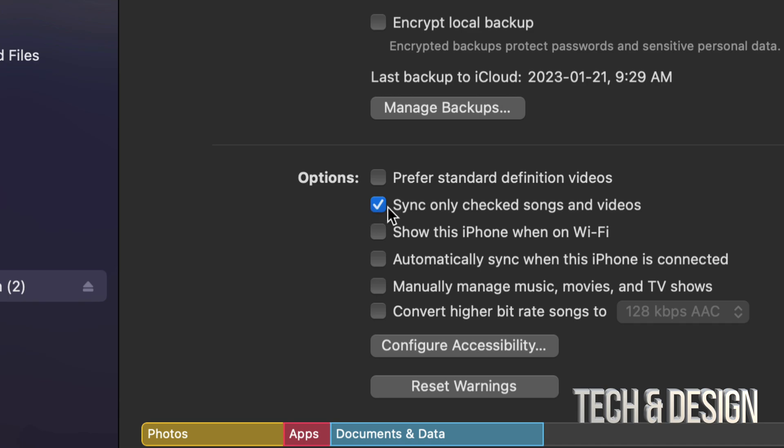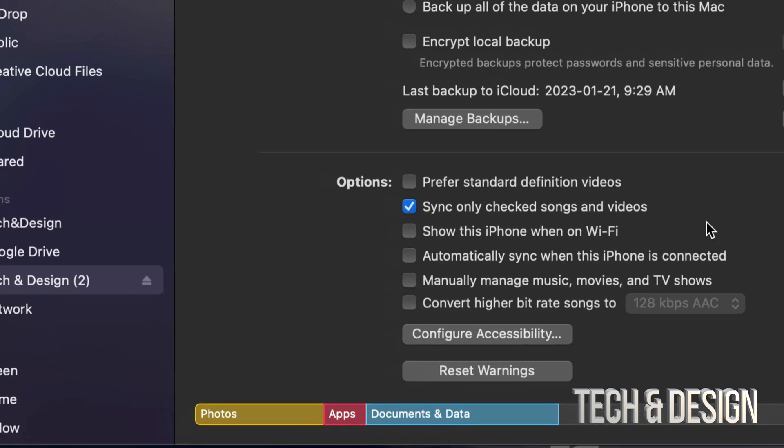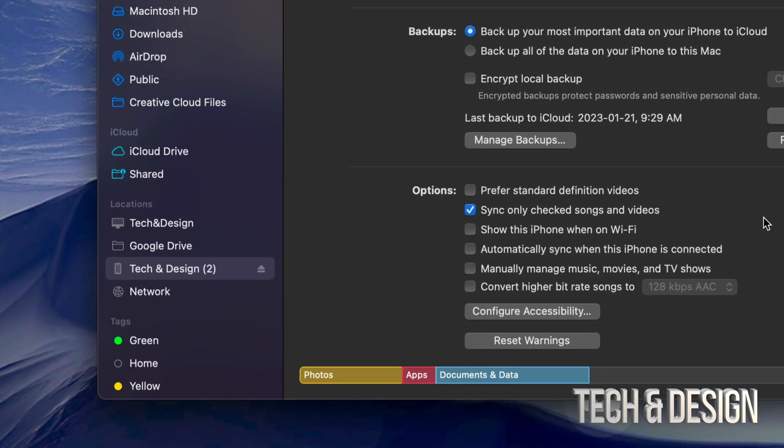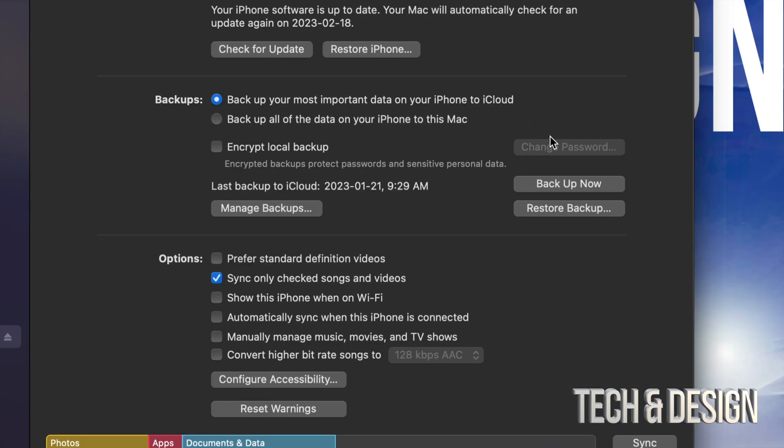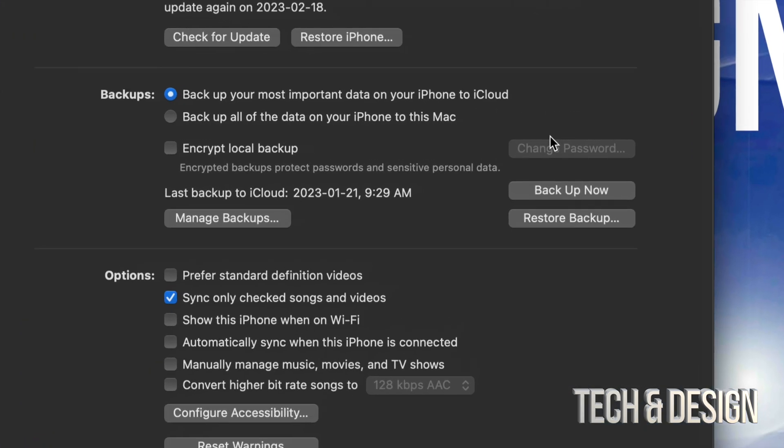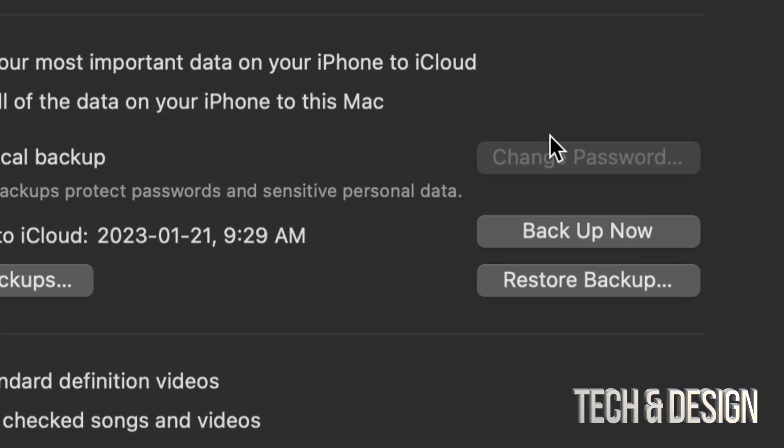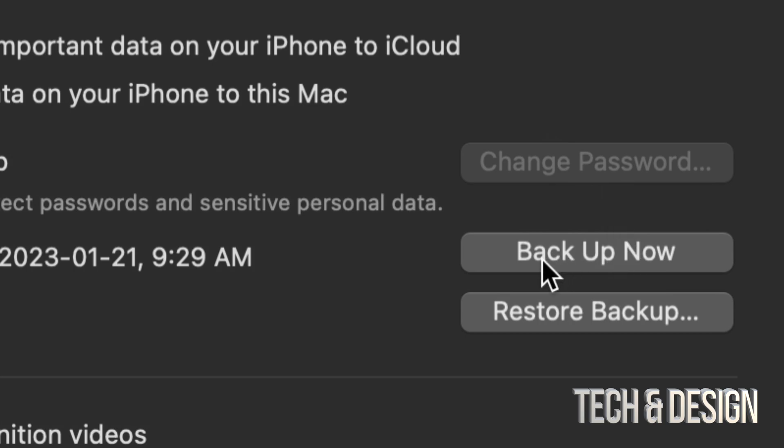That's the only one that I have checked on which is sync only checked songs. That's all I want to sync and that's usually what I always do. But anyways, let's just go on into backing this up. So we're going to click on backup now on the right-hand side. And here we go.